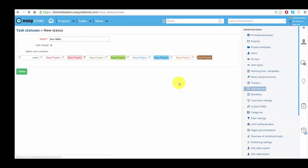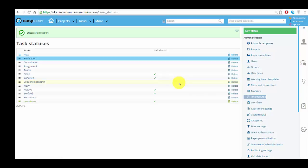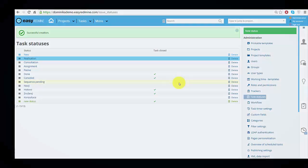Now the status will appear within all the tasks. That's it! Thank you for watching and good luck!